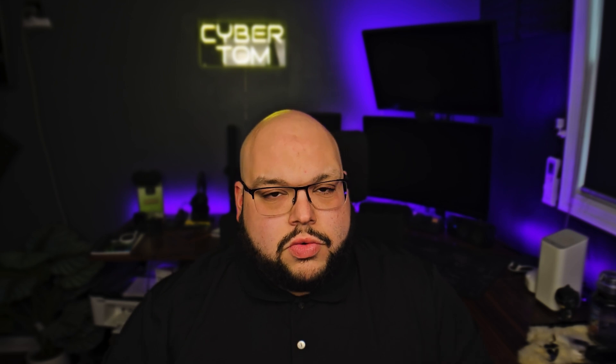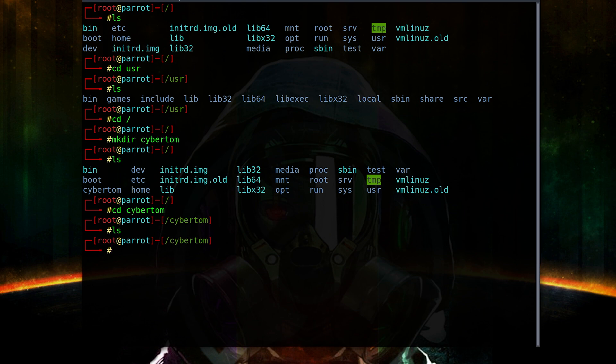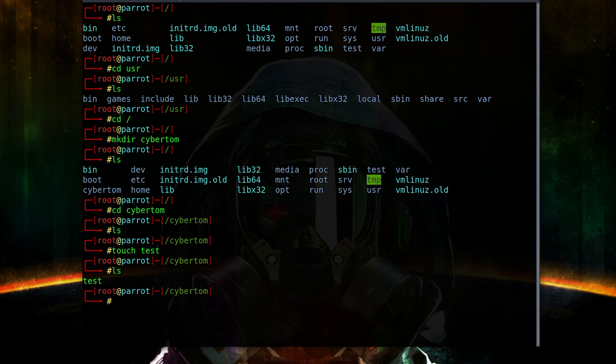Now, what do we put into a folder? We put some text. That brings us to the 'touch' command, which enables you to make a text file. We'll 'cd' into the 'cybertom' directory we just made, and if we do 'ls' there's nothing there. So we type 'touch test' to make a file called 'test', and now if we do 'ls' we have our test.txt file.